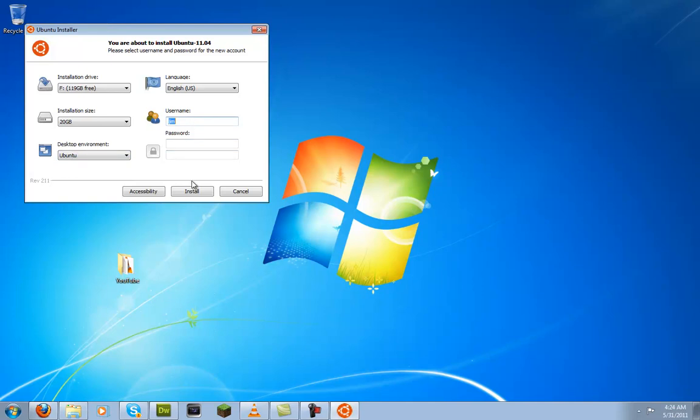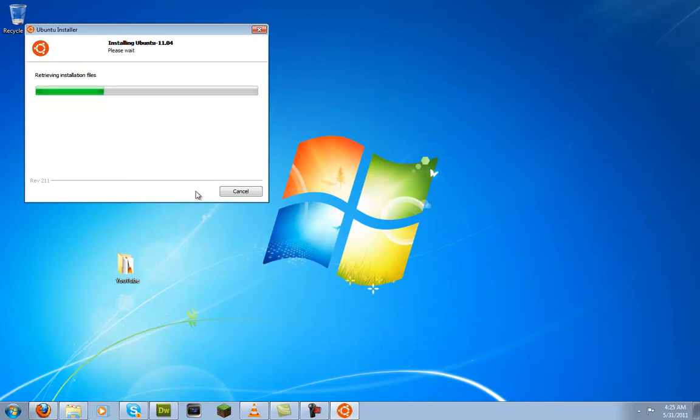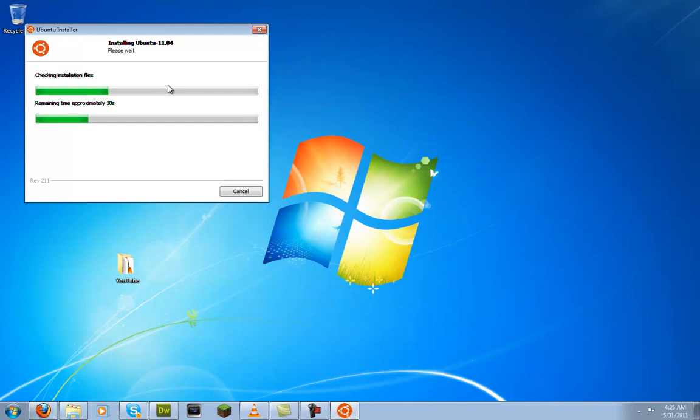And then I will type in my username. I'm just going to put in here this. And then you just press install.